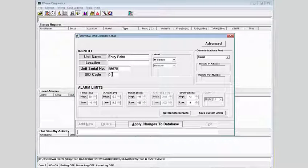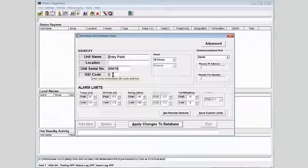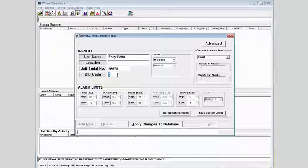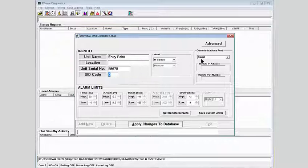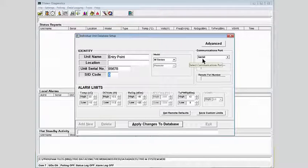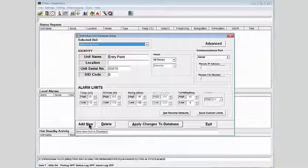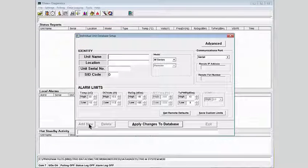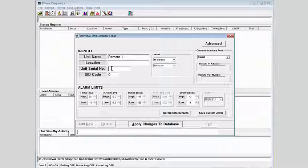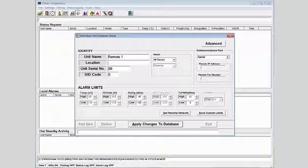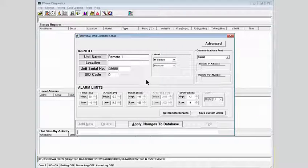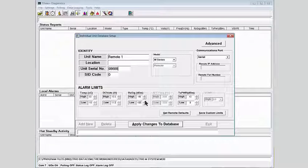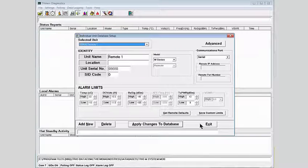The serial number of the entry point is 85678. Note that the stream ID is zero, as mentioned before. The communication port in this radio type is serial. We now apply the changes to the database and add a new radio. Its serial number is 98688. You can put in custom alarm limits if desired. We will apply these changes to the database and exit.